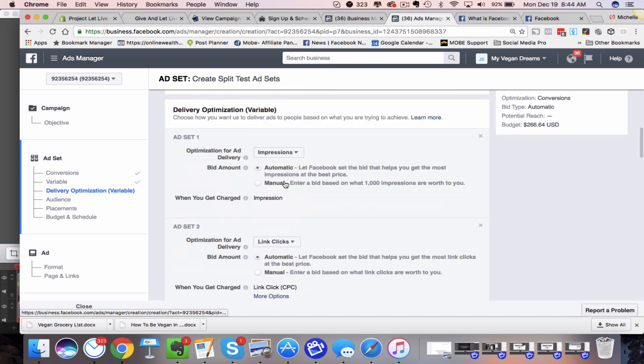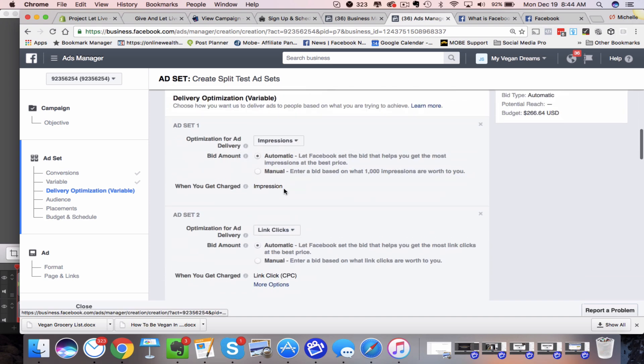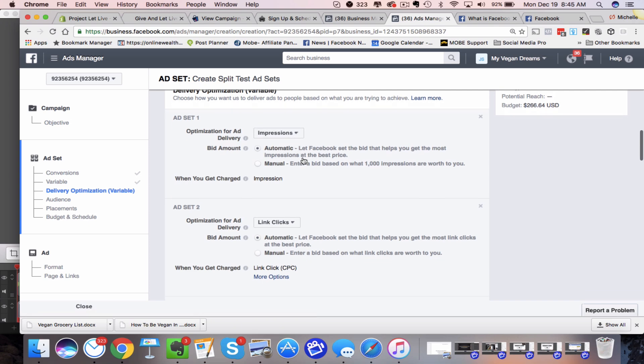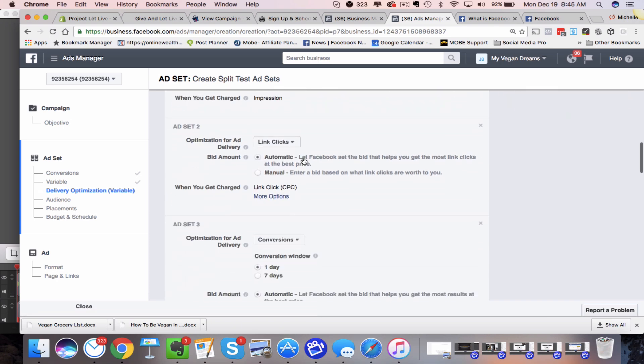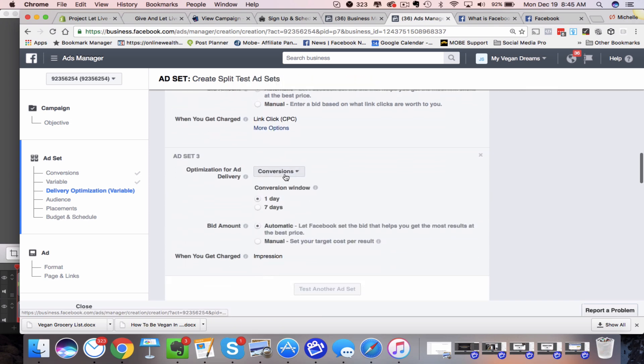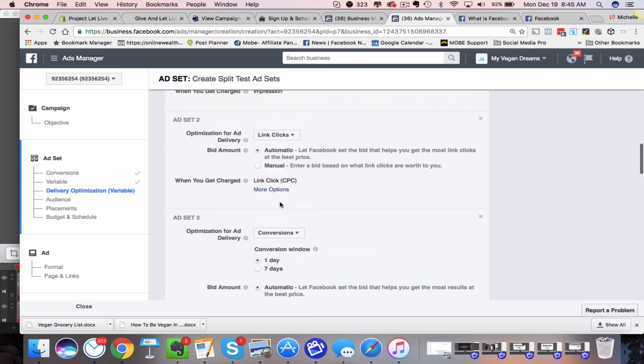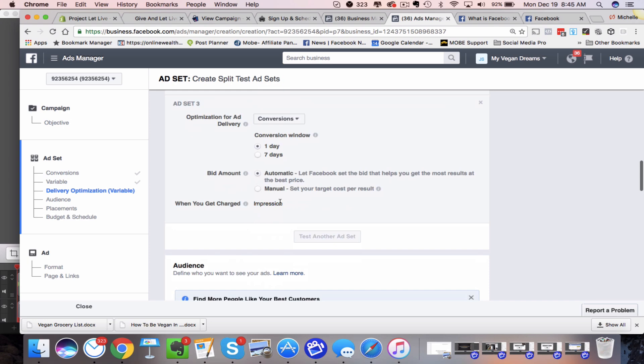One is going to be to run this ad to basically optimize for the impressions. Then the next one's going to be optimize the ad for link clicks. And then this one's going to be for my conversion, which was to get more page views. So those are the three different ones that I've chosen.